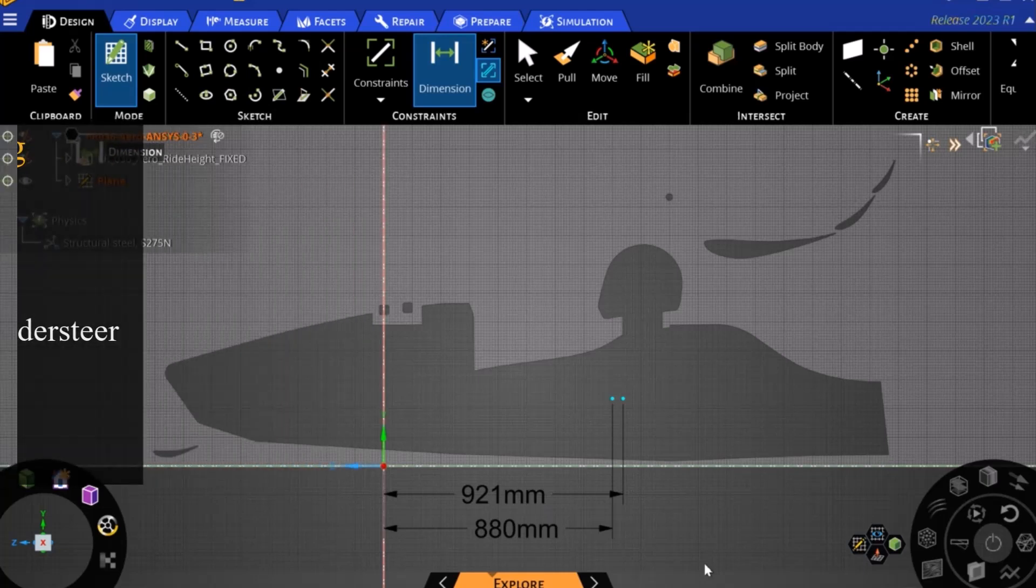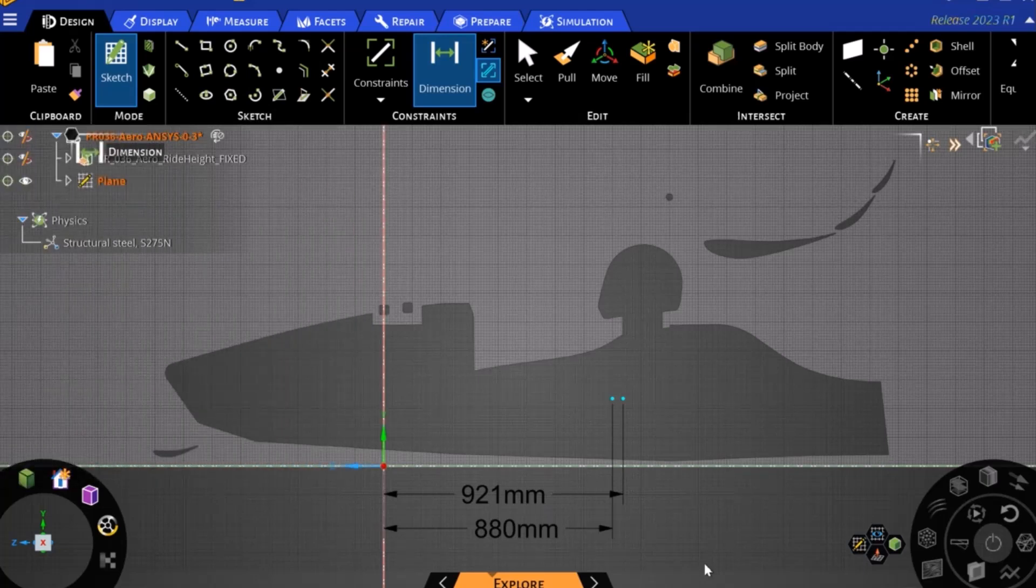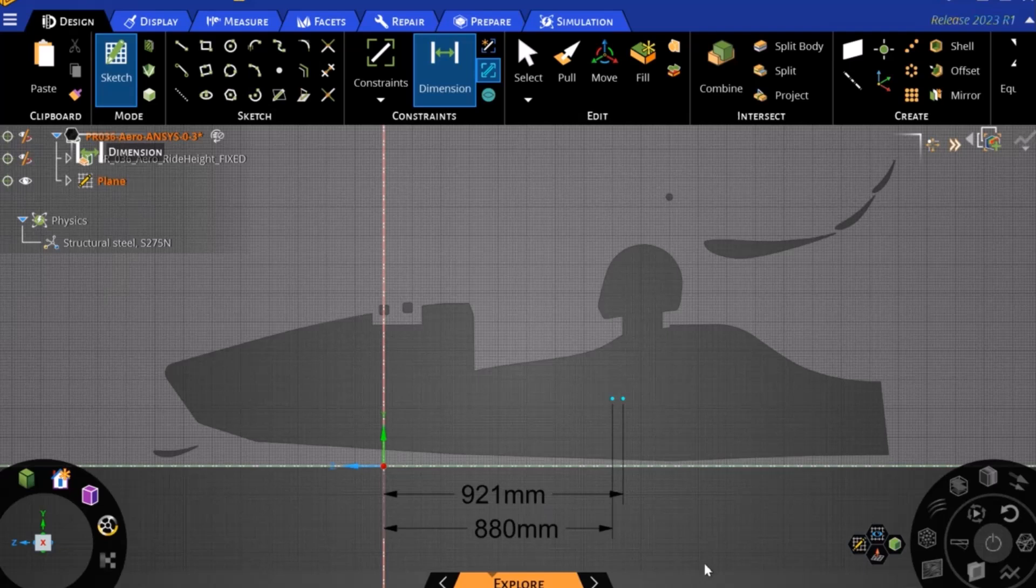When this process is repeated in many different vehicle attitudes and conditions, we can start to form an understanding of how the aero balance of the vehicle changes throughout a lap. This is a key input to any good lap time simulation.